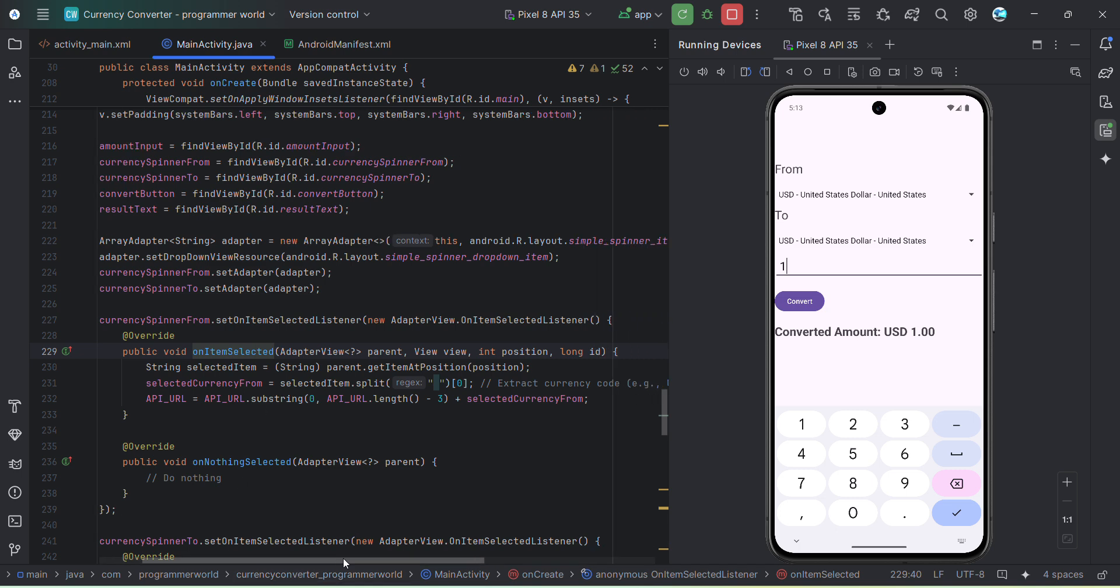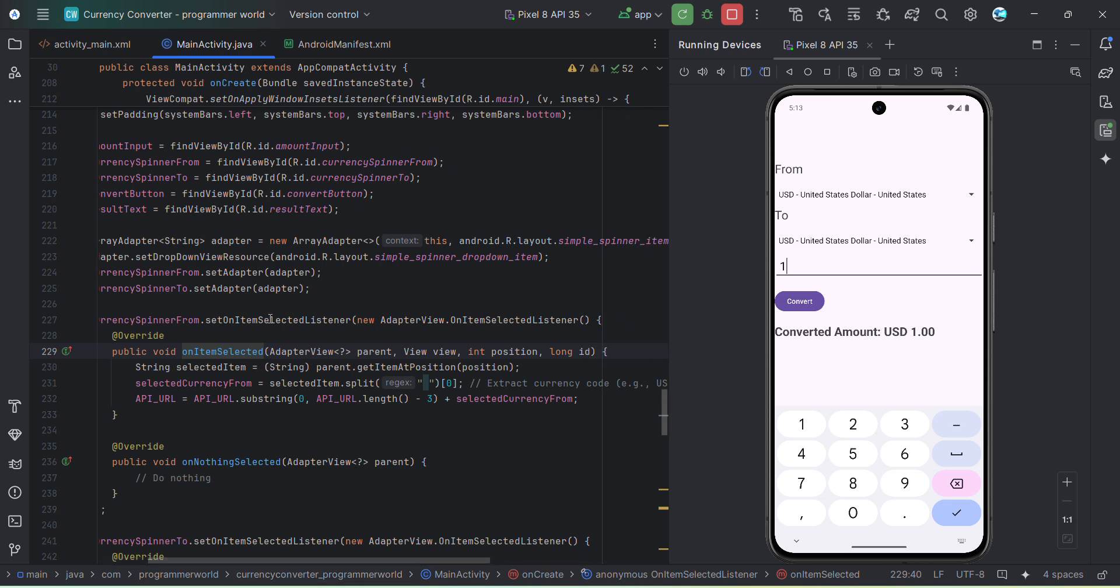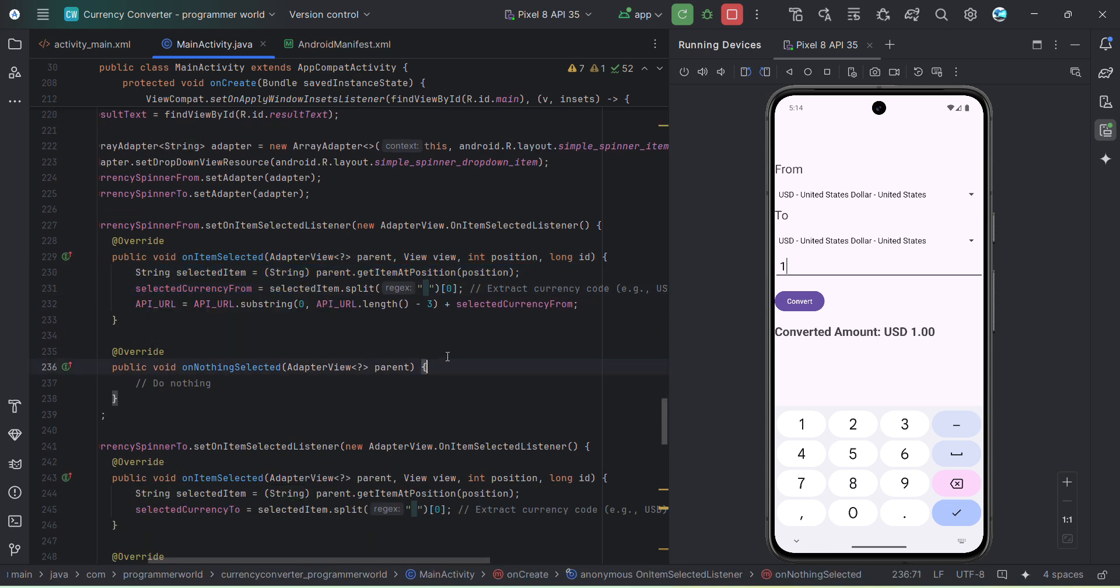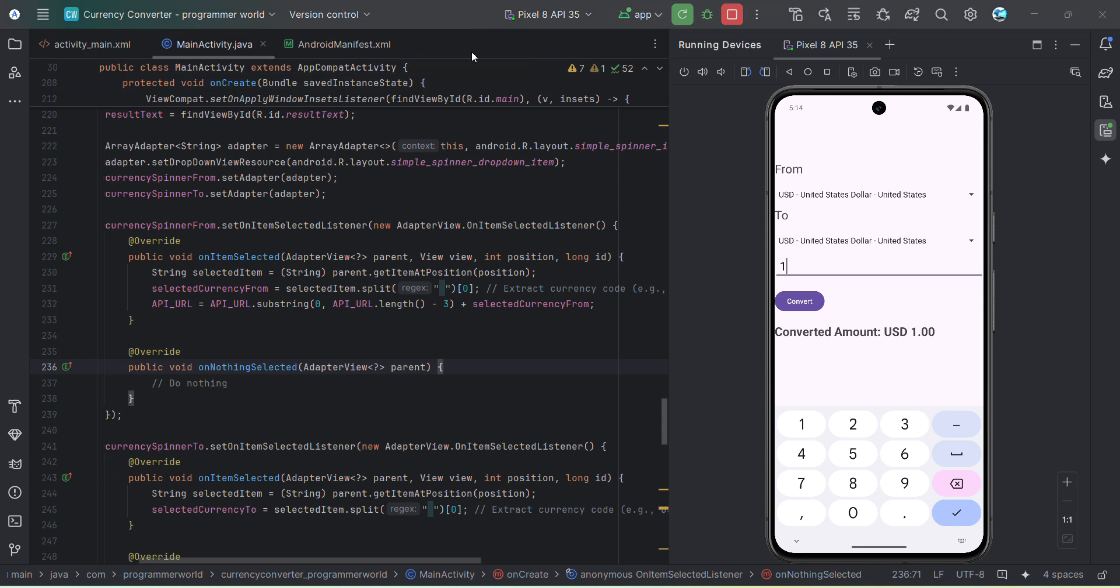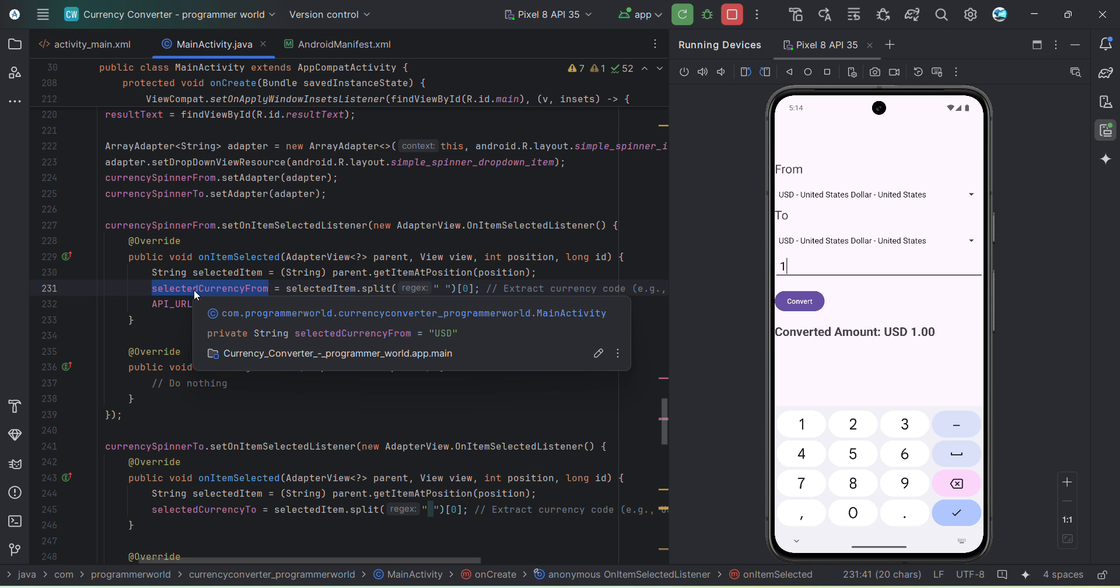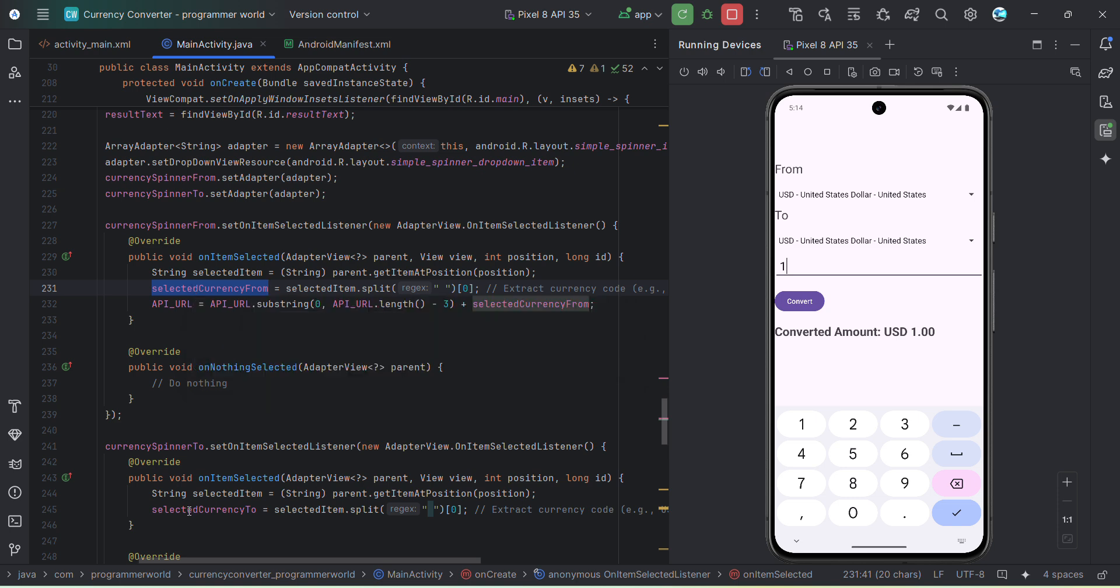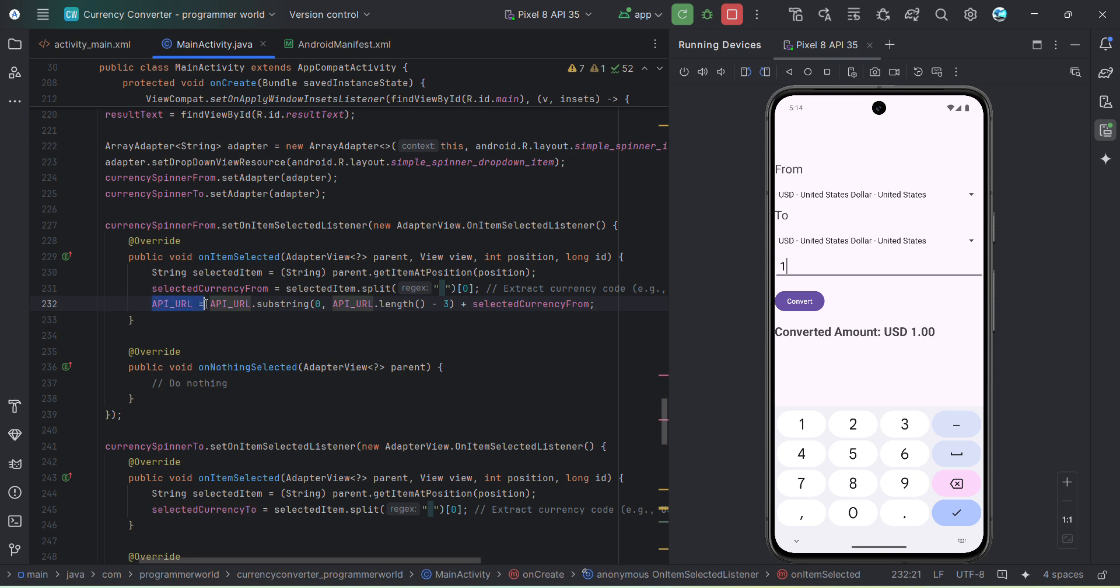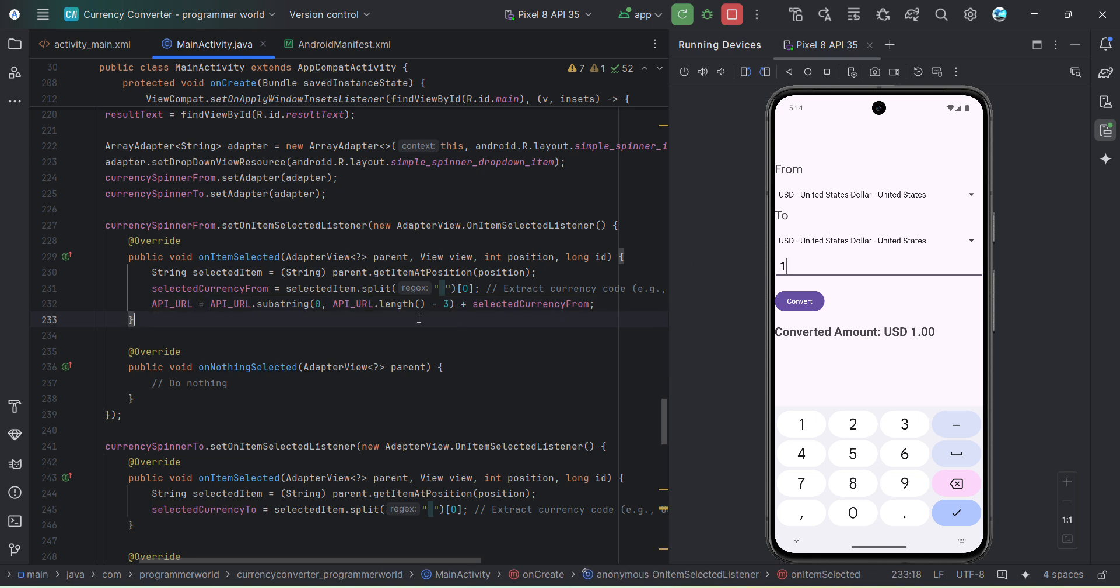And then I am using the onClick listener over here for this particular button, convert button. And what it will do is it will just take all the inputs and then it will update the variables - the local variables from currency and to currency which are selected. And then it will also update my API with the currencies what we have selected here to update the URL. It's a POST call so that it will get updated. And then when for both the spinners we have updated, then in the onClick listener of this convert button...